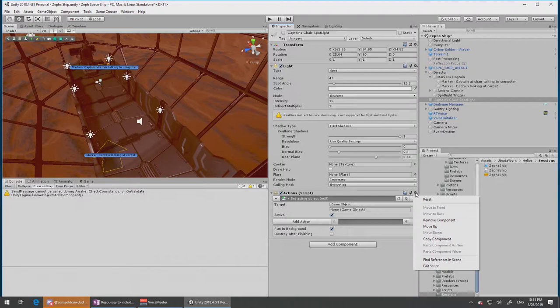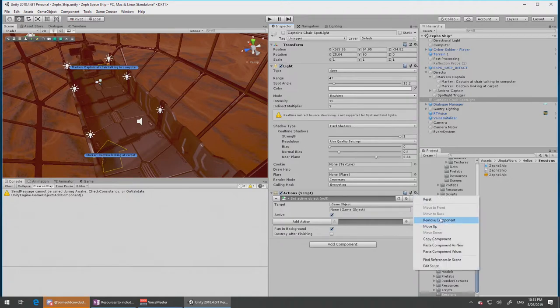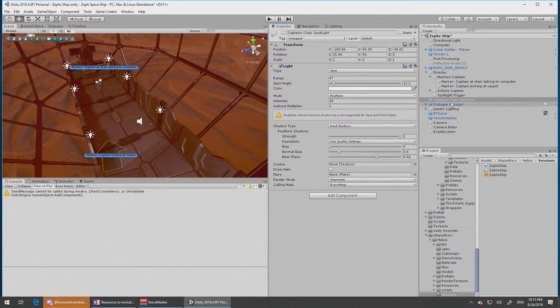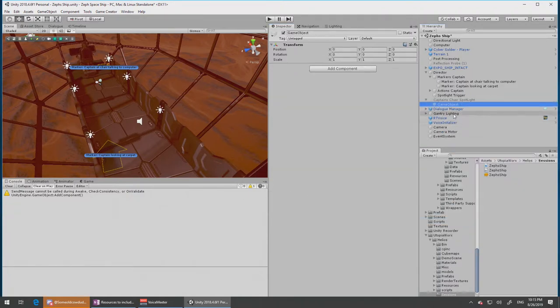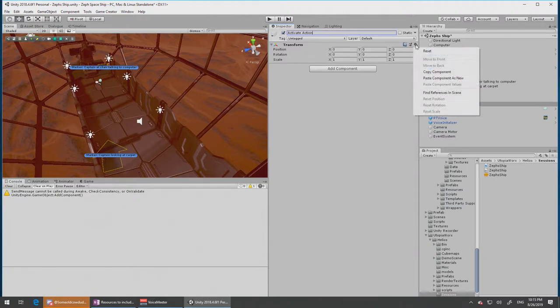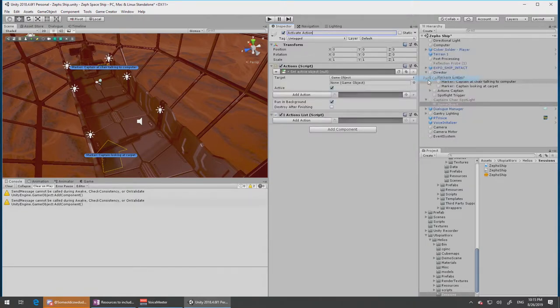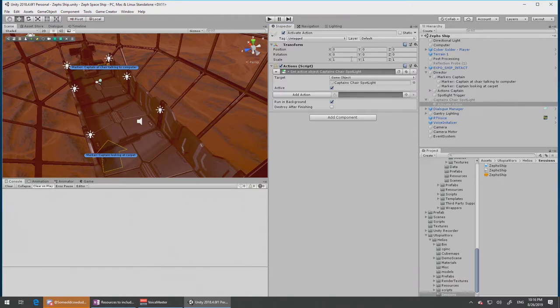I'm going to copy that and then delete it. I'm going to need it underneath here. Create empty, so activate action, and then paste that component into here. Paste as new, there we go. And it's going to be that game object. So let's see if that works.